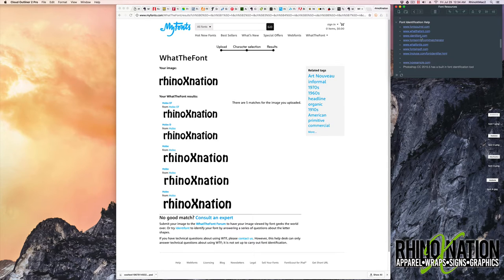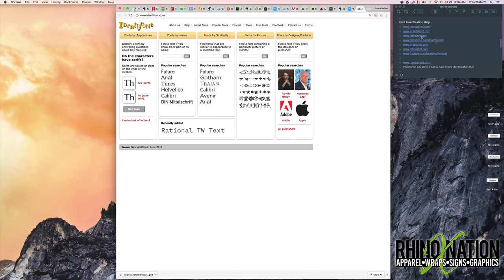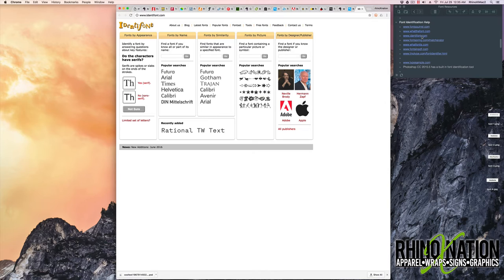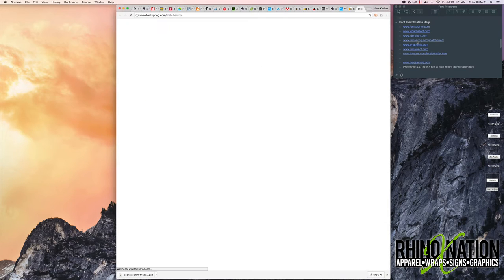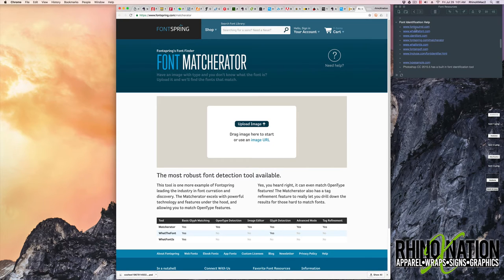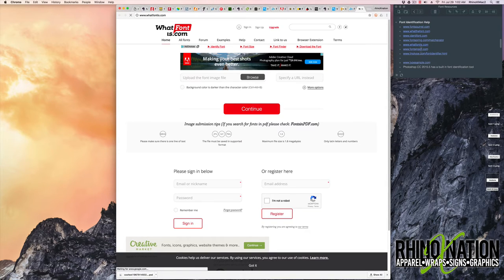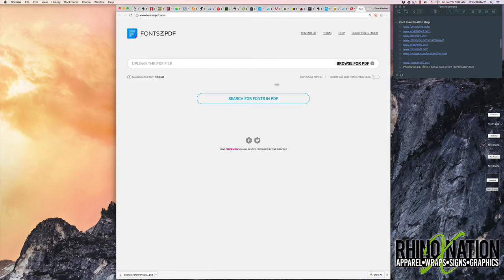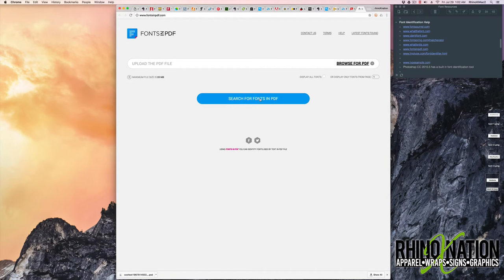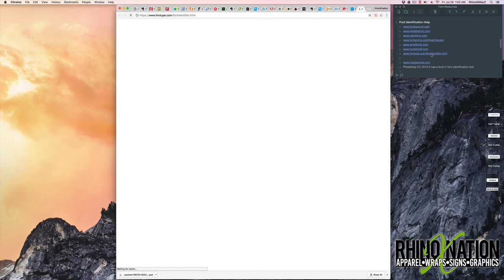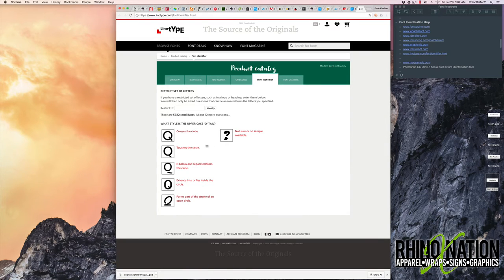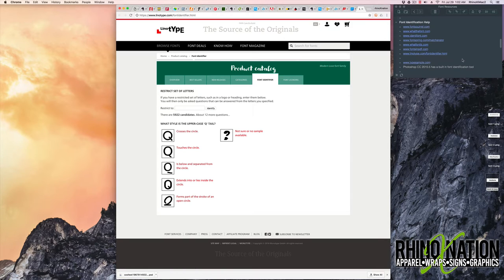So the next one is Identifont. This one works a little different. This one you don't upload an image. It just asks you a series of questions and you answer the questions based on the font you're looking at. The next one is Font Spring. And this is just like the one on Font Squirrel where you upload the image. WhatFontIs.com. Again, you just upload the image and it will locate the font. FontsInPDF.com. You upload a PDF file and it'll search for fonts that are in the PDF file. Linotype has a font identifier, which is like the one at Identifont where you have to answer a bunch of questions and it'll try to locate the font for you.